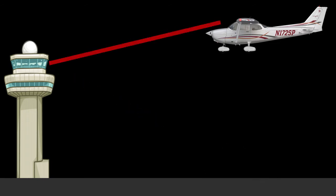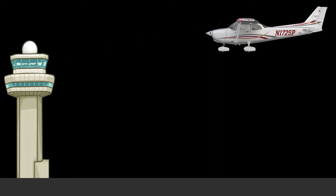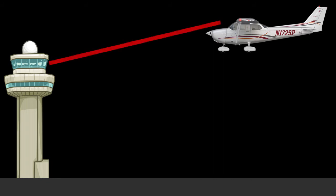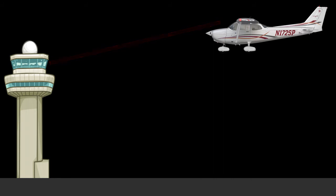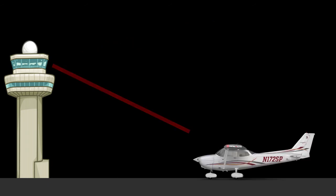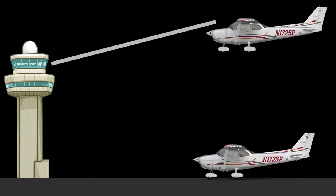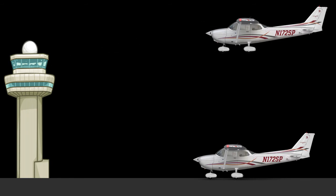A series of red flashes to an aircraft in the air means that the aerodrome is unsafe and that you cannot land there. To an aircraft on the ground, this signal will mean that the aircraft has to taxi clear of the landing area in use.